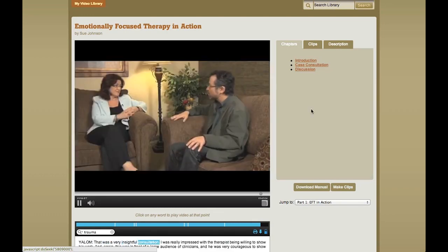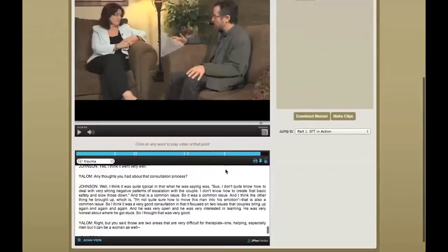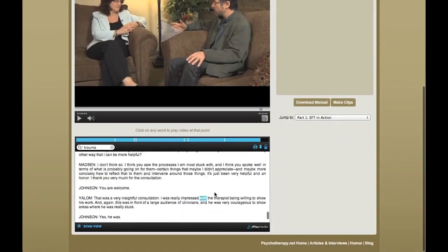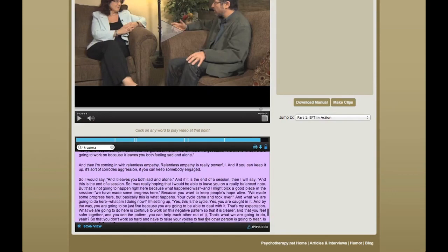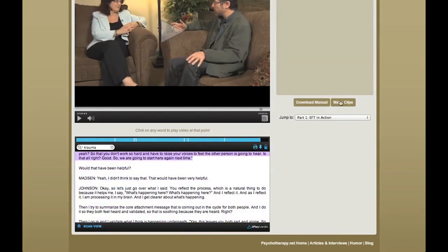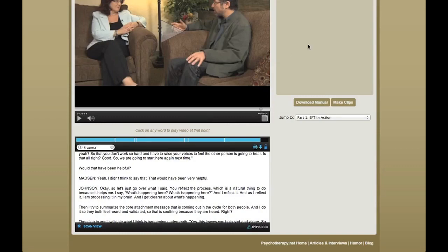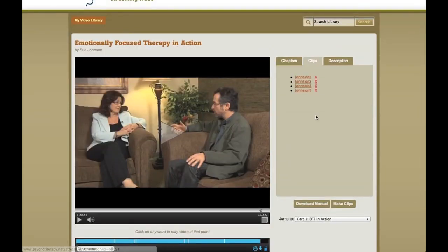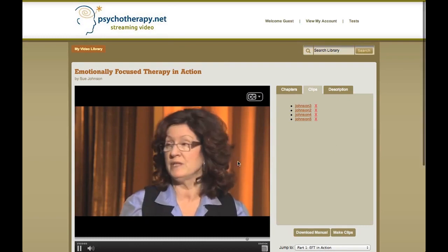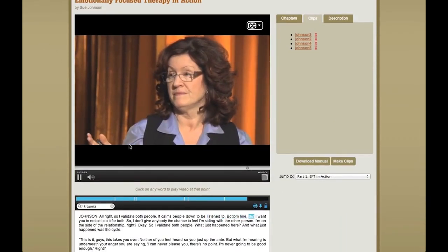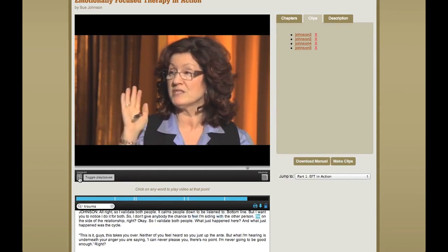One more thing that is very interesting for professors is the ability to create clips, and that's very easy. I simply go into the transcript, highlight the words I'm interested in, and make a clip — giving it a name. If I go to this tab, here's the list of all the clips I have made on that video, and if I click on any one of them, I can play it from there. This is a very useful feature if, as a professor, you want to show just a short part of the video in class, or if you want to assign students a clip for homework.